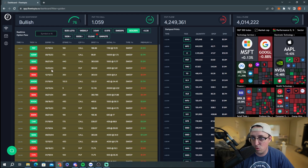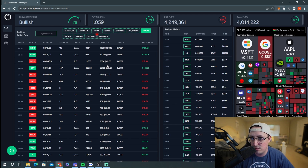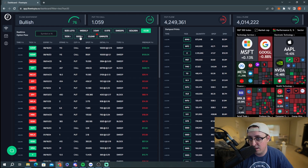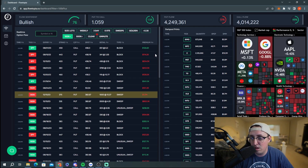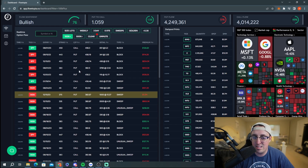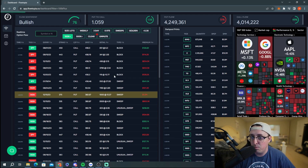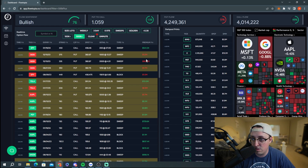The less-than-$0.30 filter shows contracts where each contract costs less than thirty dollars. Then there are the 100K and 500K filters — 100K in premium spent and 500K in premium spent respectively. Anything less than 100K I wouldn't really focus on given all the flow that goes through. But a million dollars and above is very worth watching, which is why I like the golden sweeps filter so much.